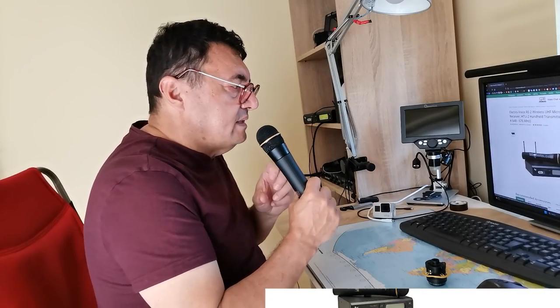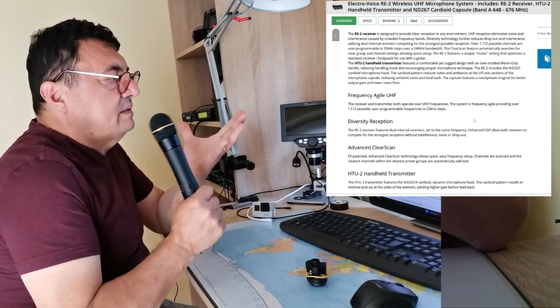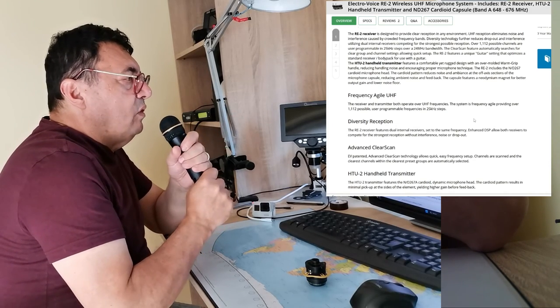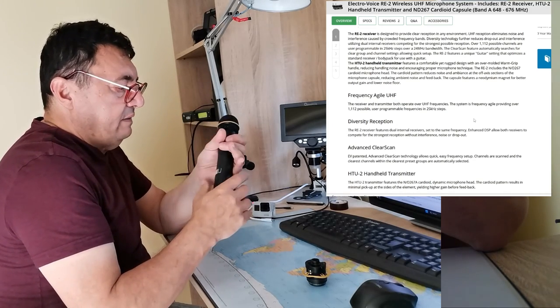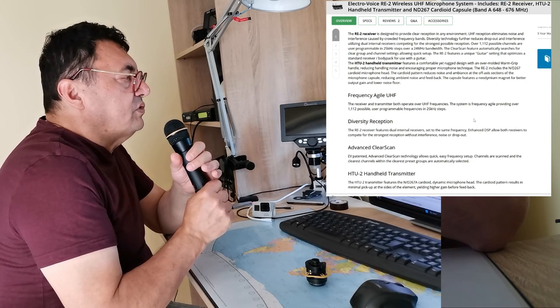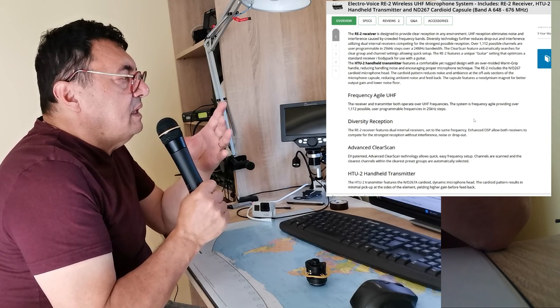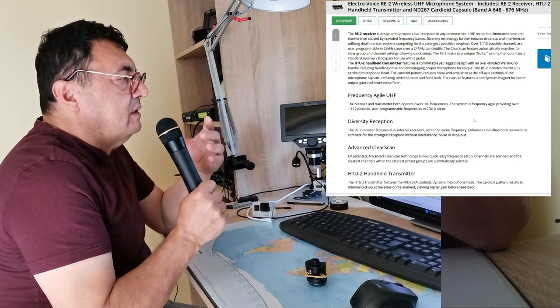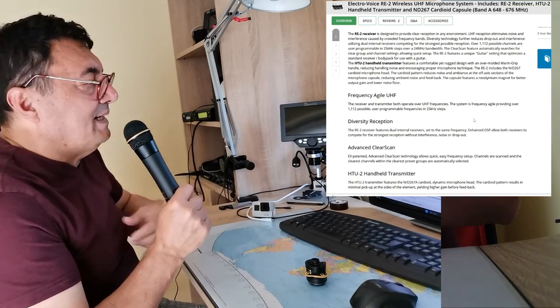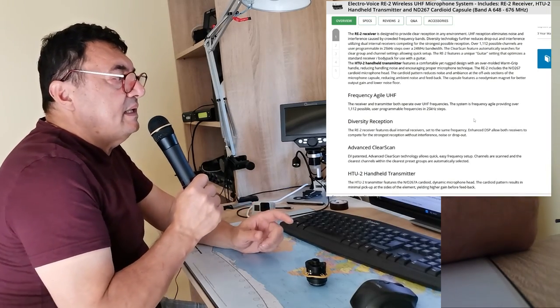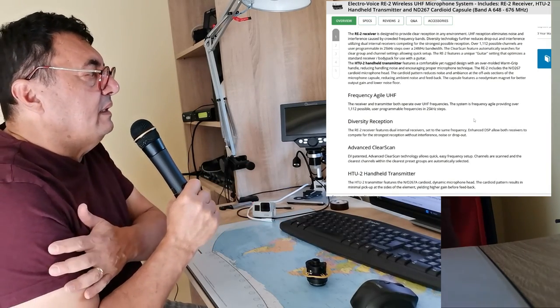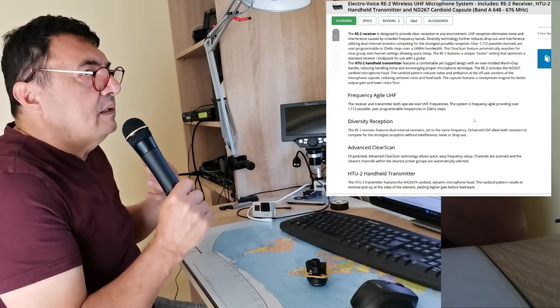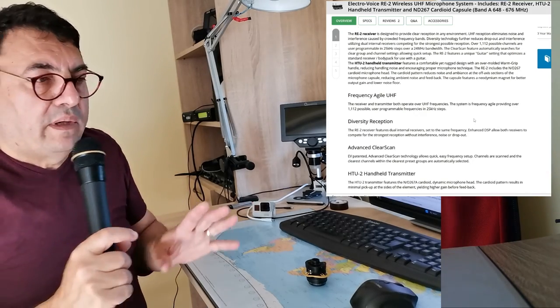It's rejecting the outside sounds. So it's very comfortable. It's over-molded warm grip handle, it's kind of rubber here. Also, this guy, because it has this pattern, it's reducing the noises and the ambience around. And it's also reducing the feedback.